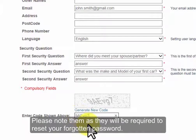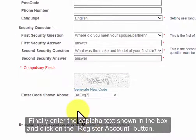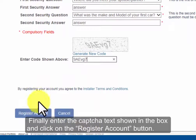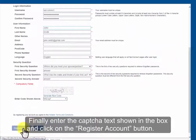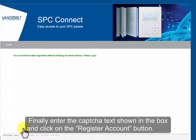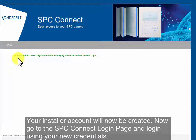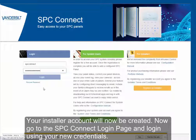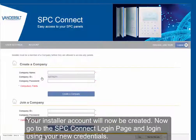Finally, enter the captured text shown in the box and click on the register account button. Your installer account will now be created. Now go to the SPC Connect login page and log in using your new credentials.